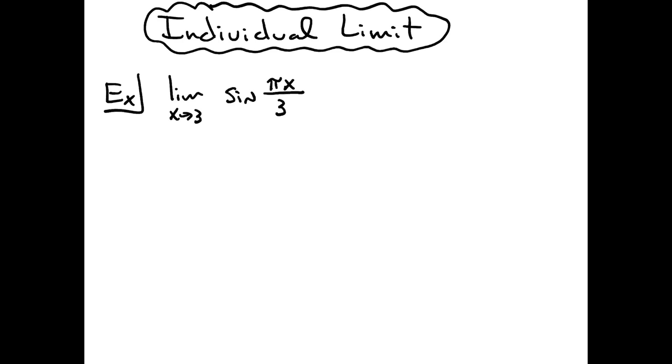As with all limits, the first thing that they always teach you or suggest that you do is try a direct substitution and see where that gets you. Because if that works and provides you with an answer, then you are done and you don't have to go any farther.